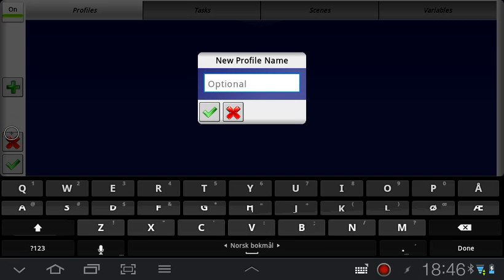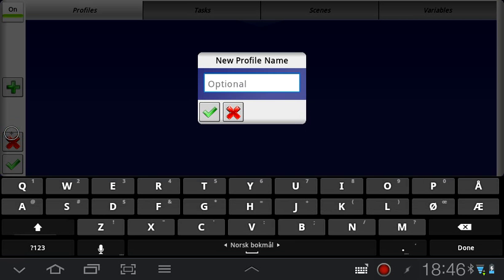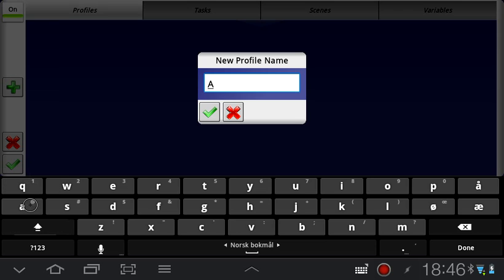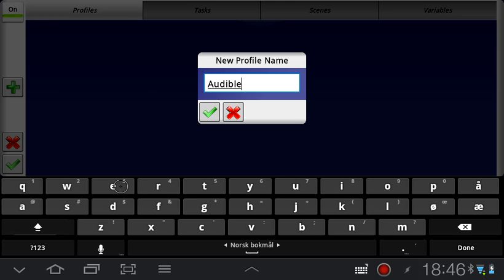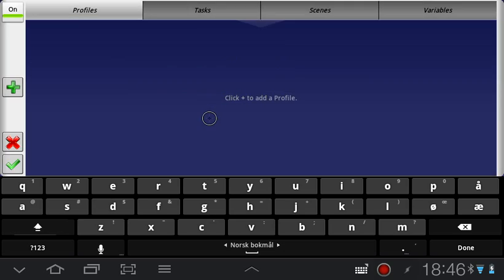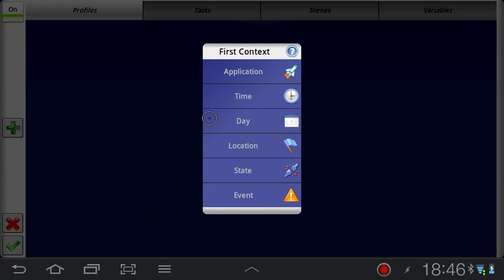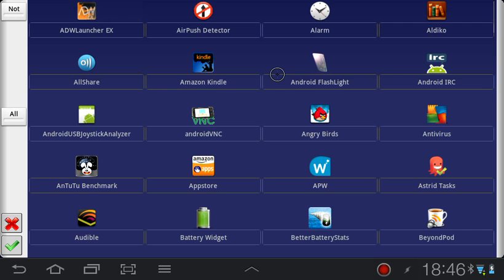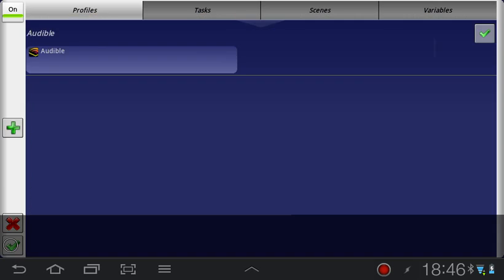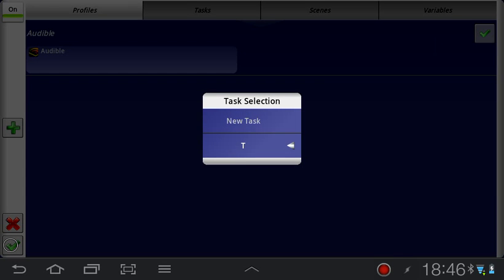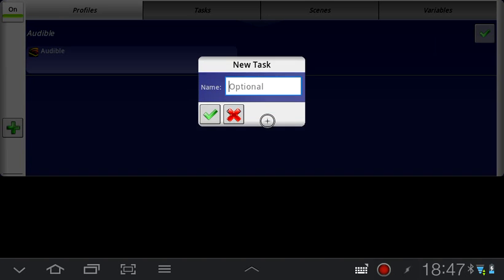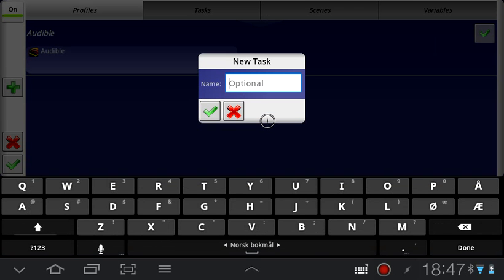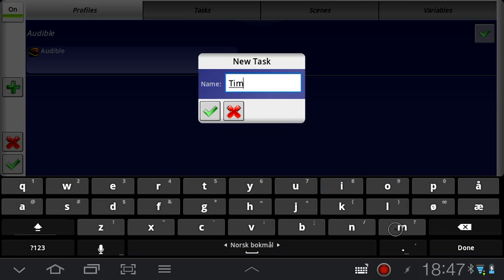Let's create a sleep timer for Audible, which is my audiobook app. I'm going to create a new profile in Tasker called Audible, and then as the first context, which is basically the trigger, I'm going to select Audible, which means that this profile will be active as long as Audible is running. Then I'm going to create a new task and call it Timer.